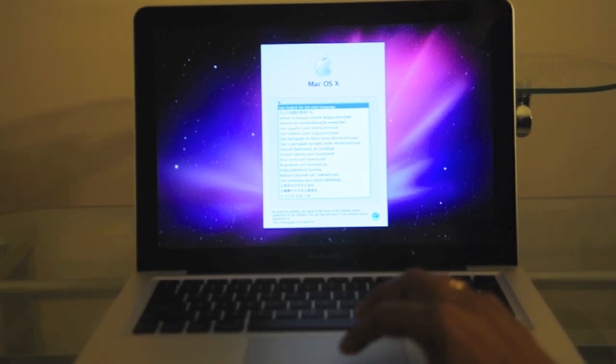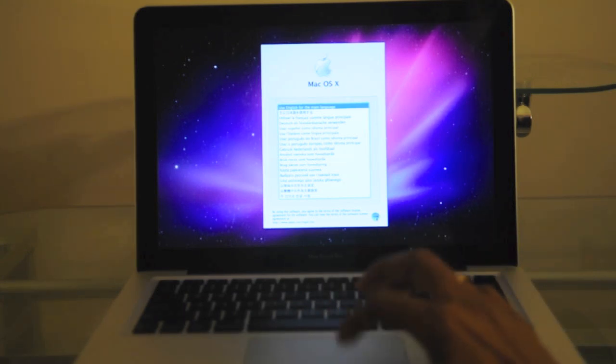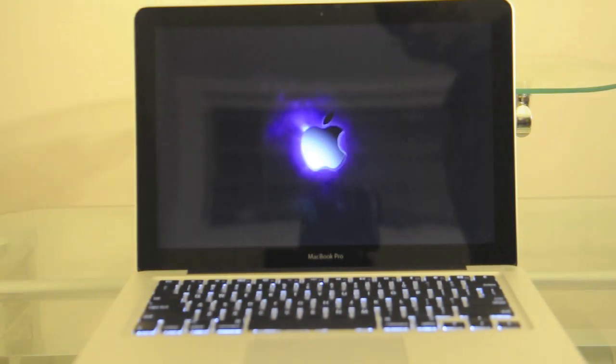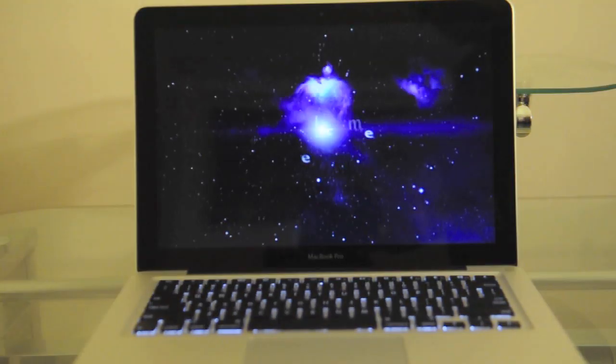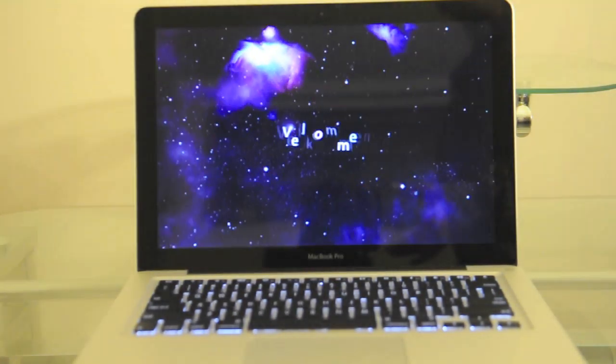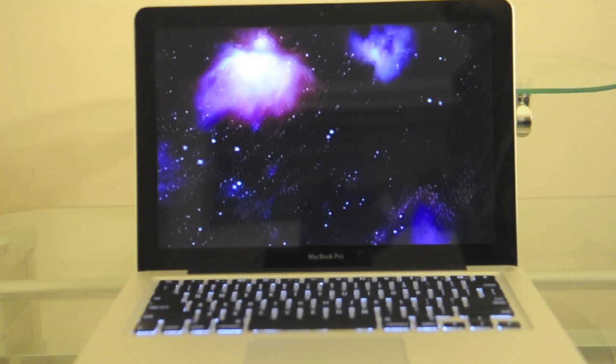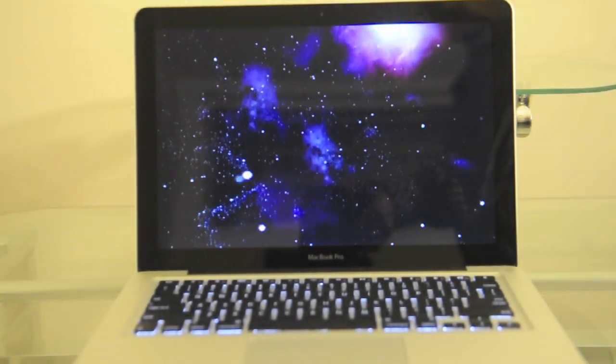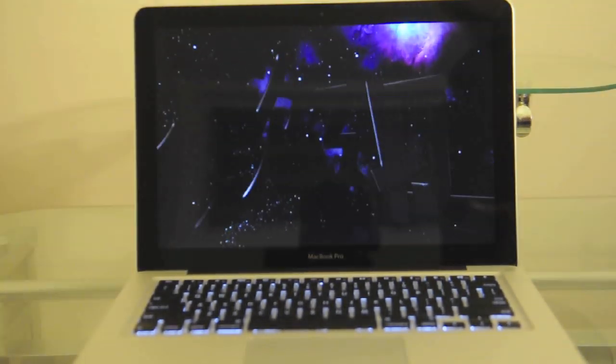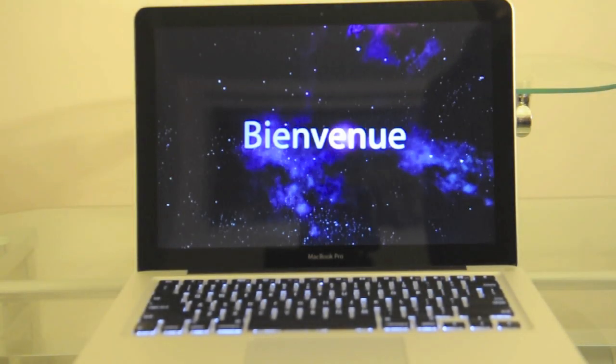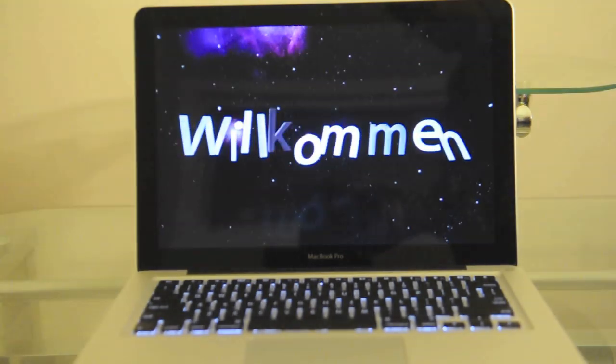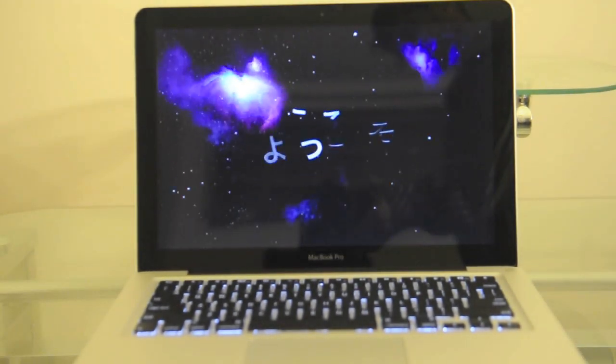So here we have the English option and the language option. I'm going to be choosing English. Here we have the famed Apple Music, the intro music to any MacBook or MacBook Pro or any other Mac in fact.